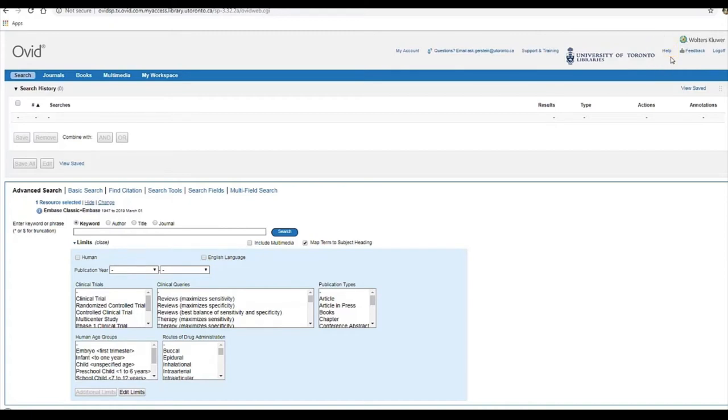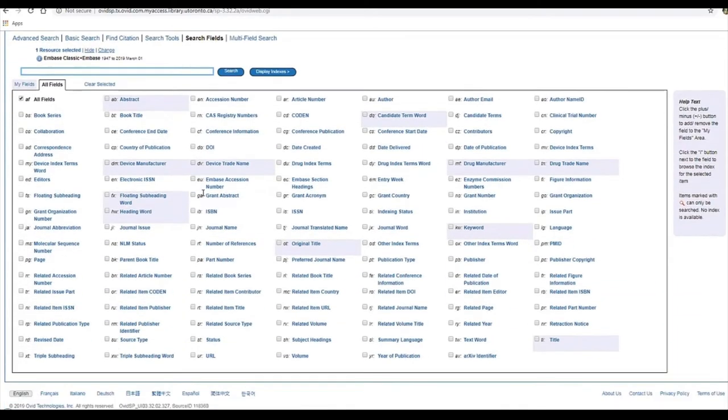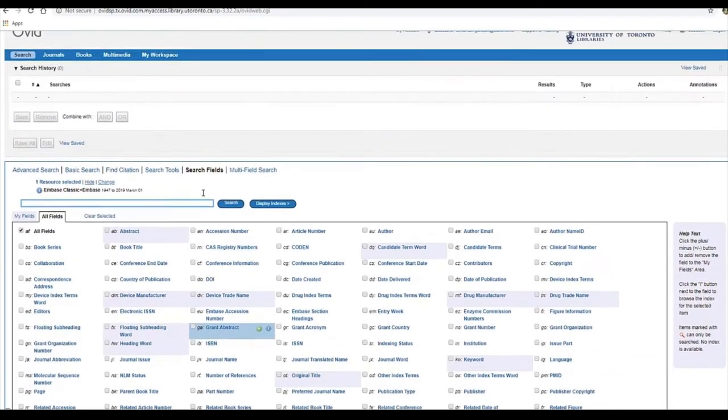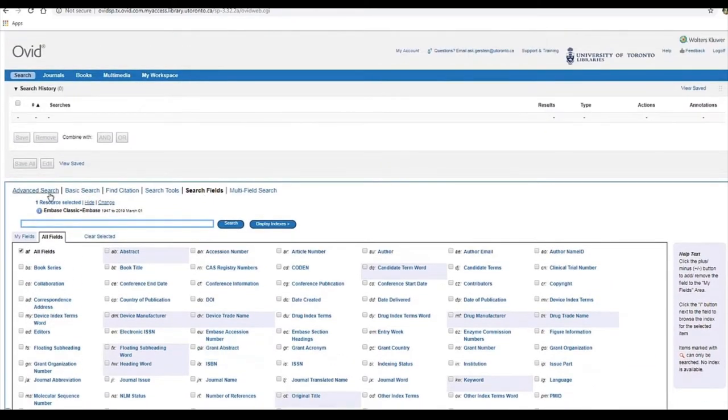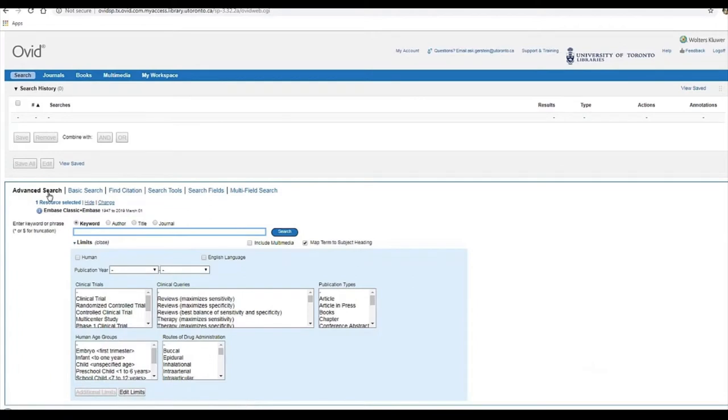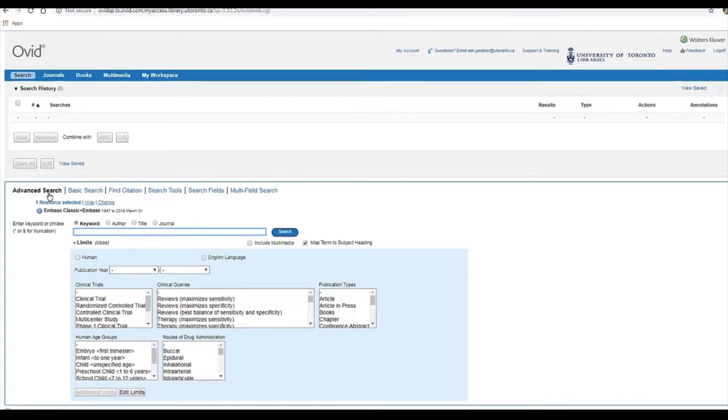You can also see all the available field codes by clicking on Search Fields here and perusing the list. In Embase, title and abstract are described by the search field code TW and keyword heading word or author-provided keyword is described by the search field code KF.